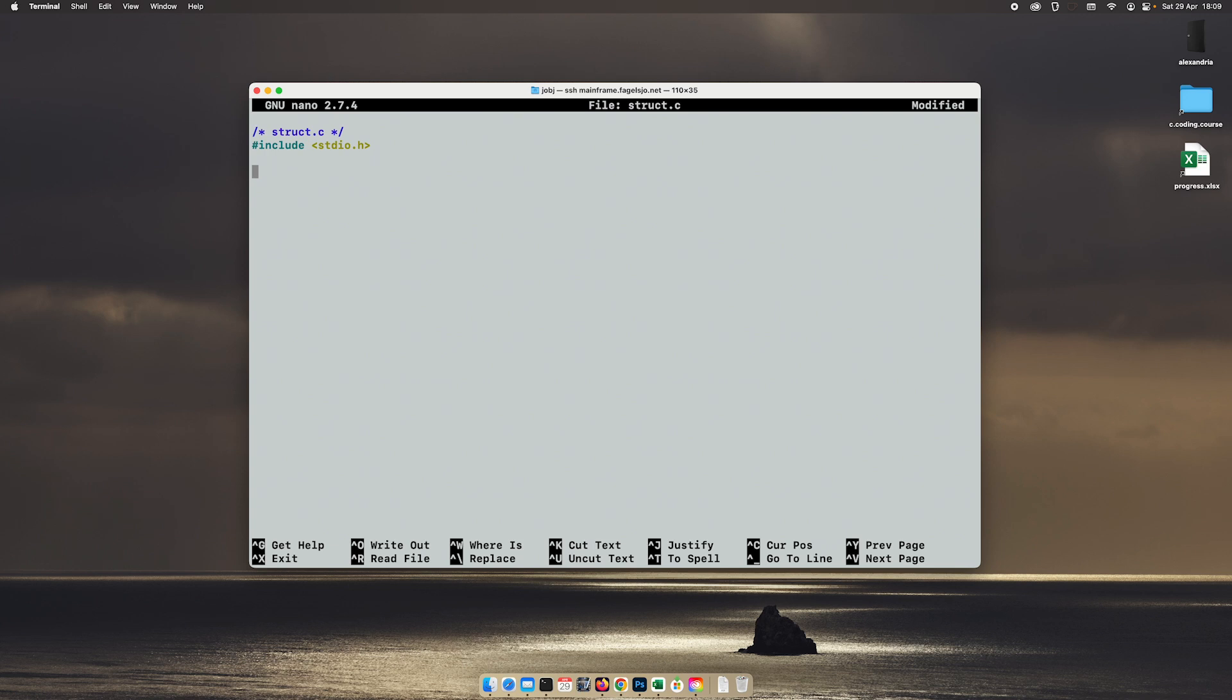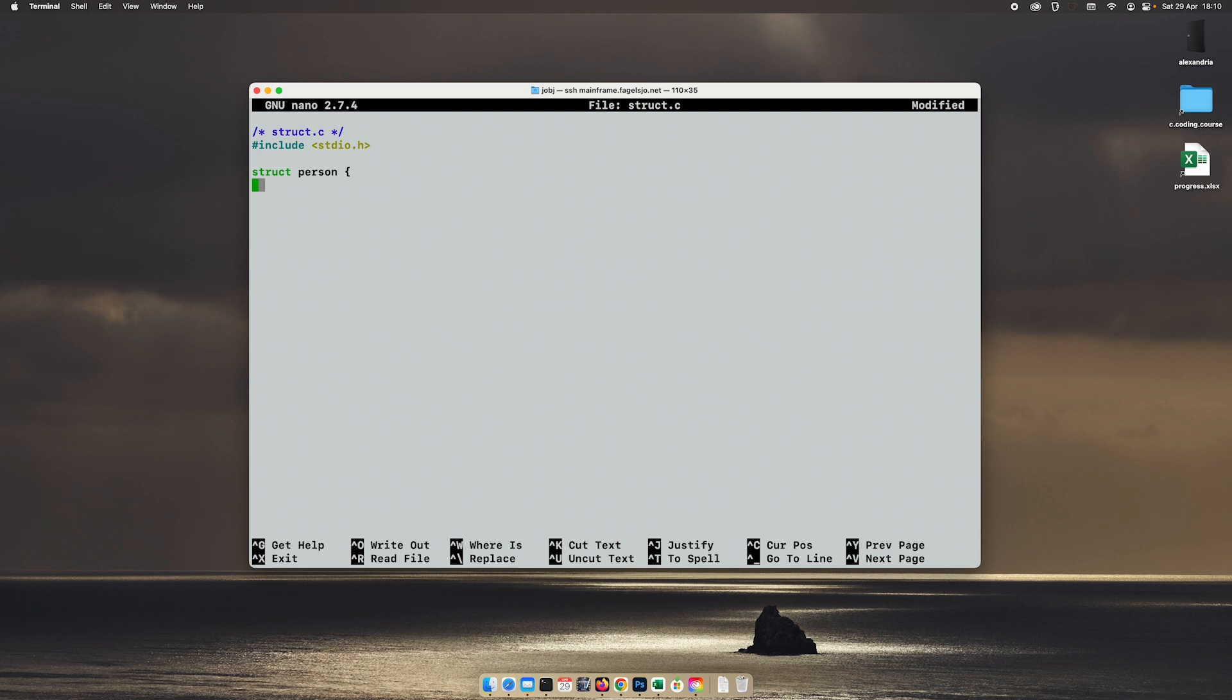So let's say we will create a very tiny little database containing the title and the last name and the age of one person. You can easily make this about several persons and increase the database, but in this example we will just do one. So we will create a structure called person. And that structure will have three different variables inside of it. The first will be the title and we only need eight characters for that. The second will be last name and we'll put in 32.